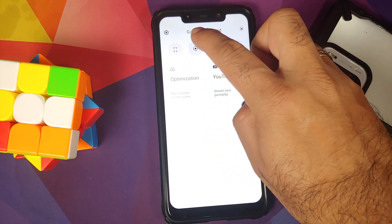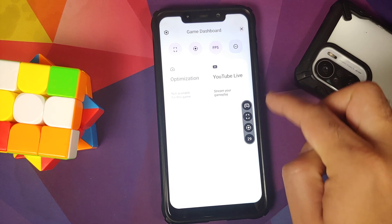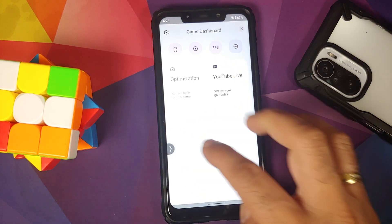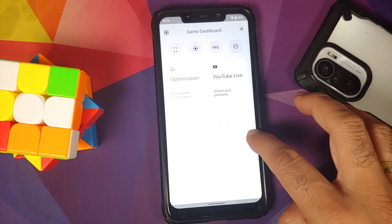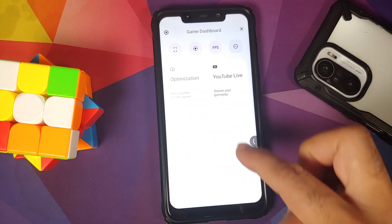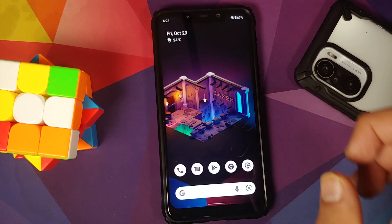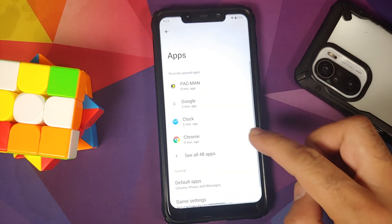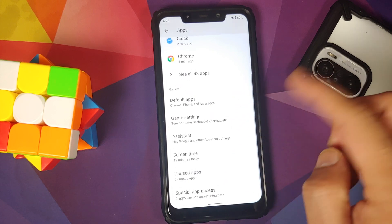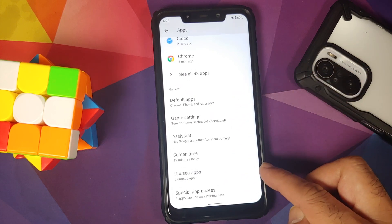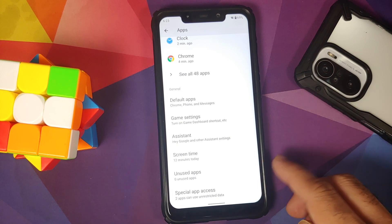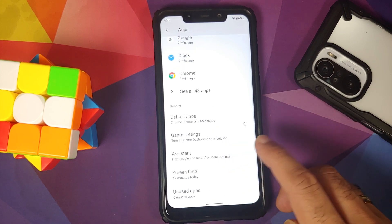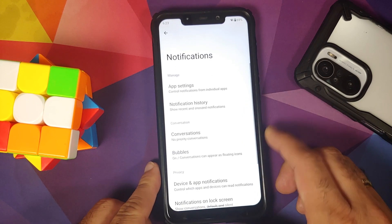Tap the controller in the game dashboard and you get different customizations: toggles for screenshot tile, recording in the floating bar, and FPS display. The floating bar can be moved around and snaps to the edge. Optimization is available on specific games only. In your apps you also have the Google Assistant option, and any app with removed permissions shows up in the unused apps section.